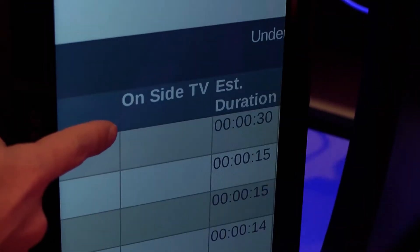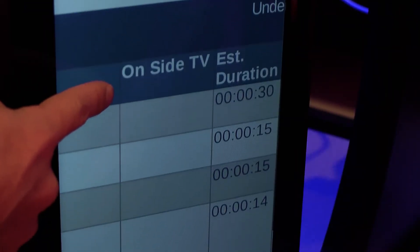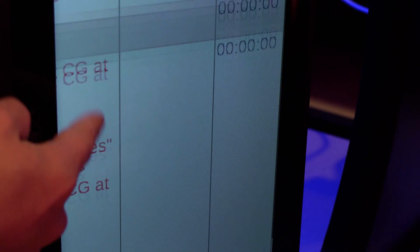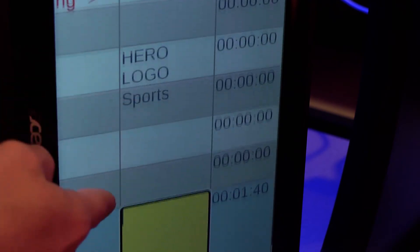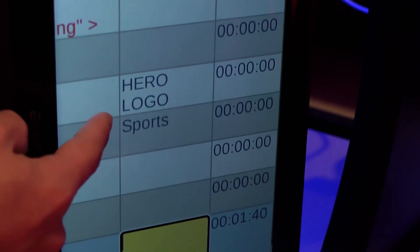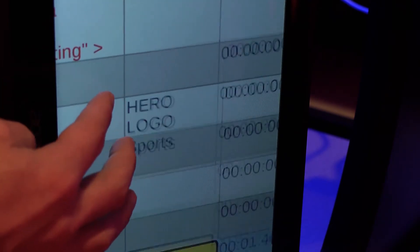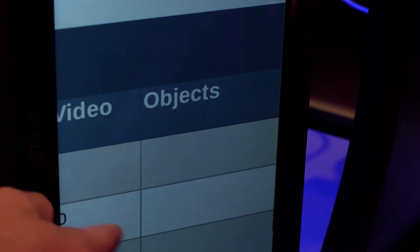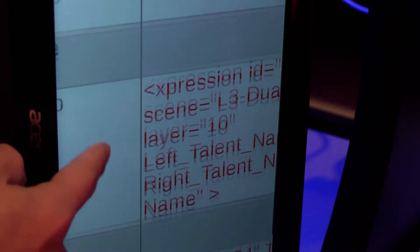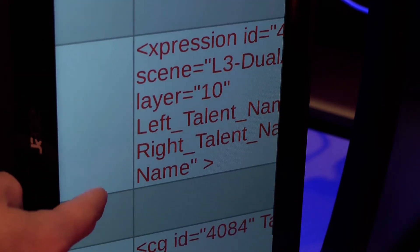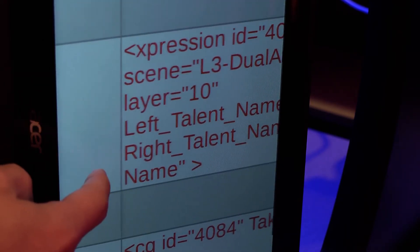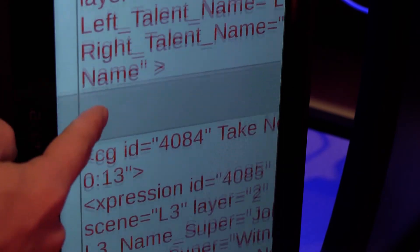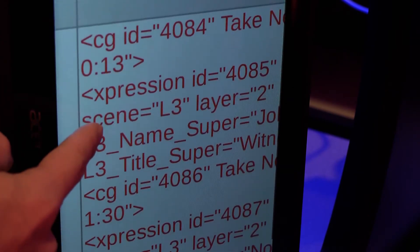Similar to that column is another identifying any still stores or content that will need to be displayed within the on-set television screens. And lastly, there is a third column noting what supers will air and at what specific times they need to be recalled.